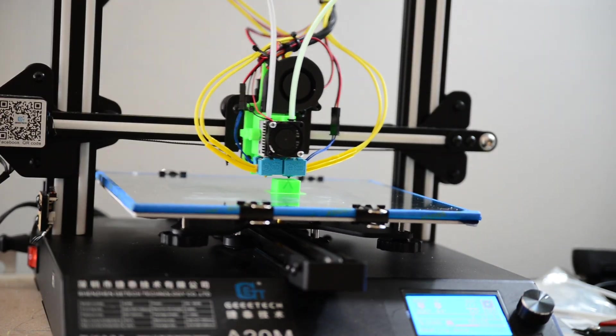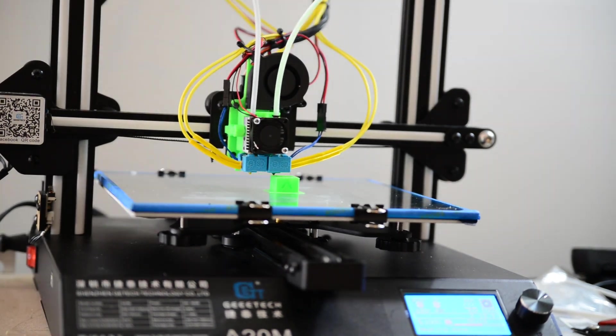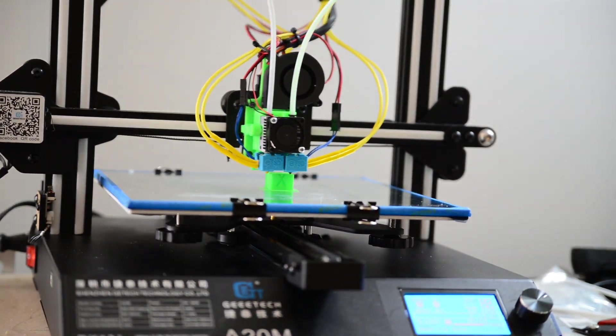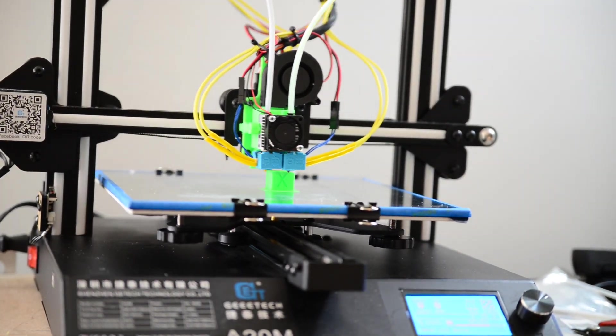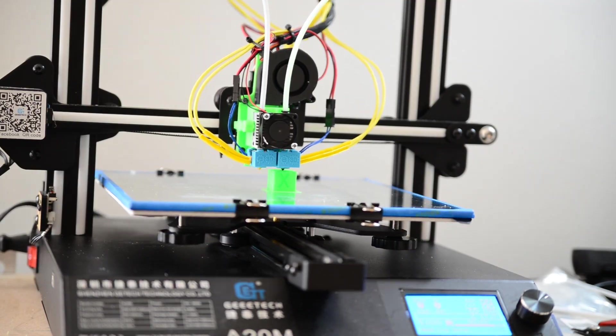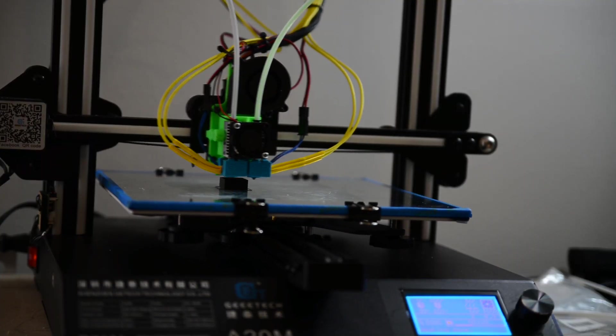Now, it's time to do a print. So, basically, I just started, and I did a calibration cube print with each nozzle individually just to make sure that they were working correctly, which they were, which is good.